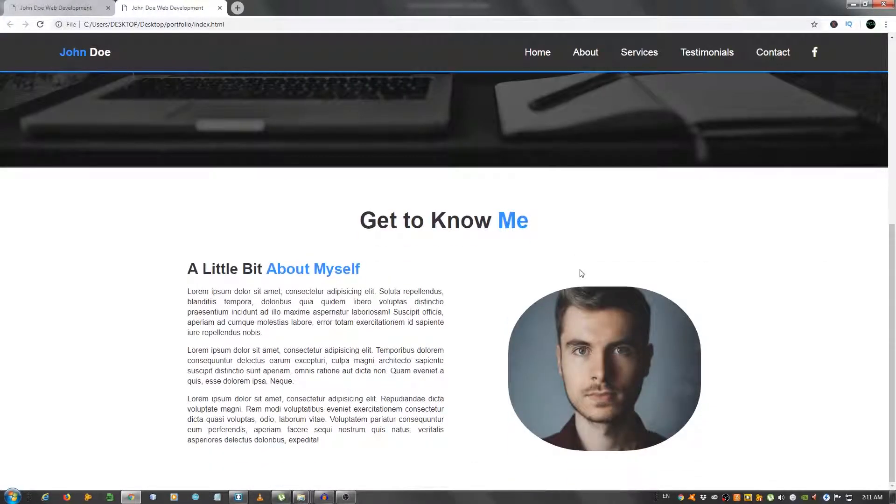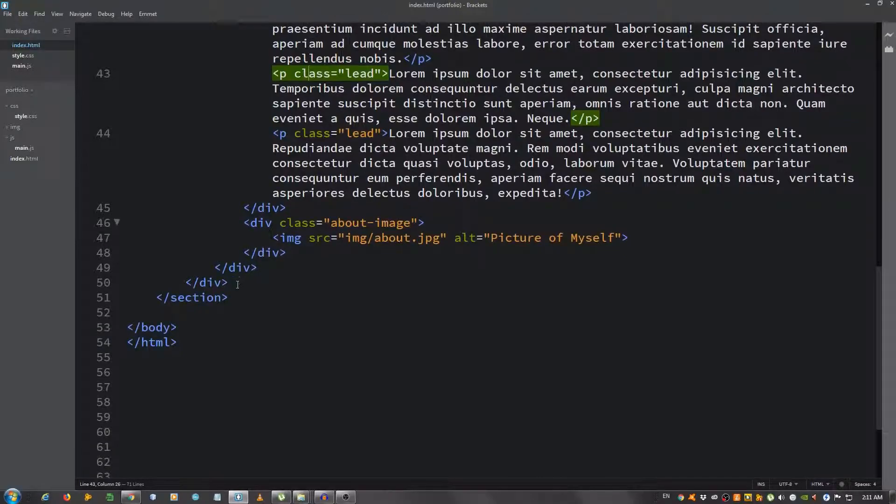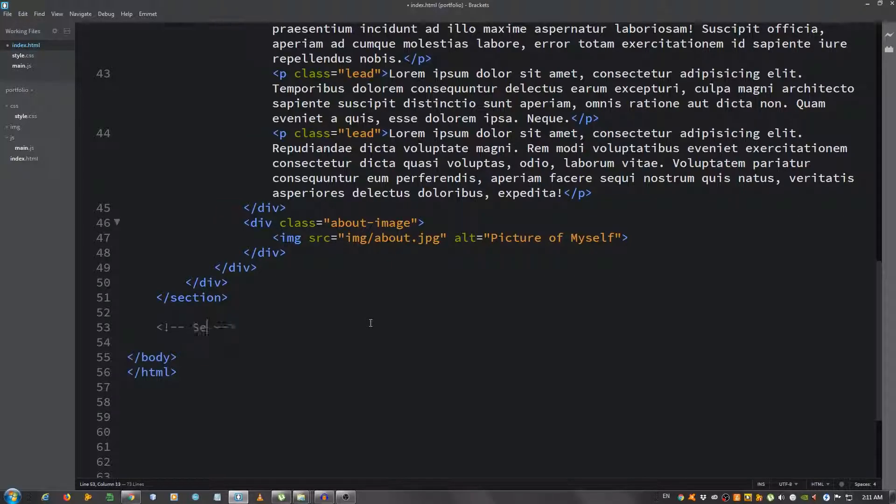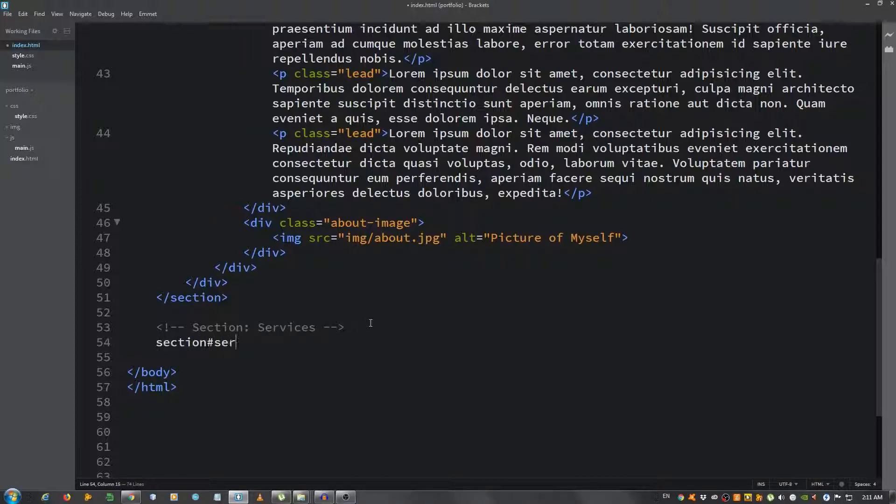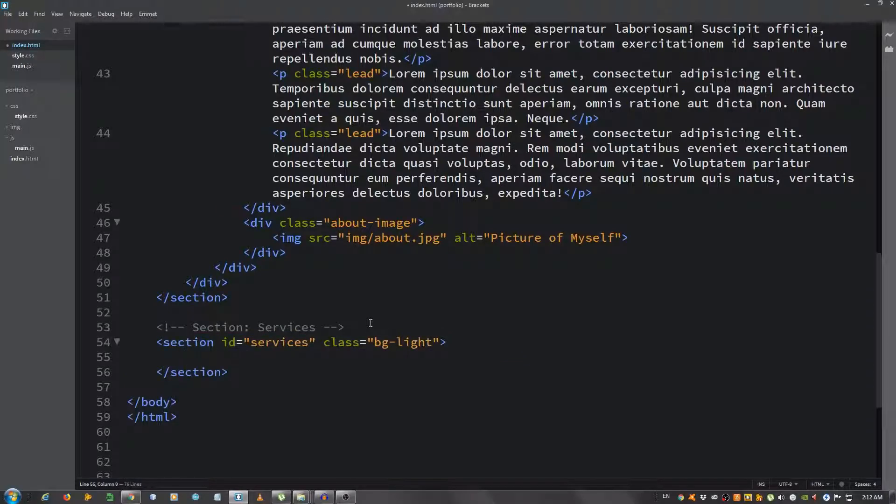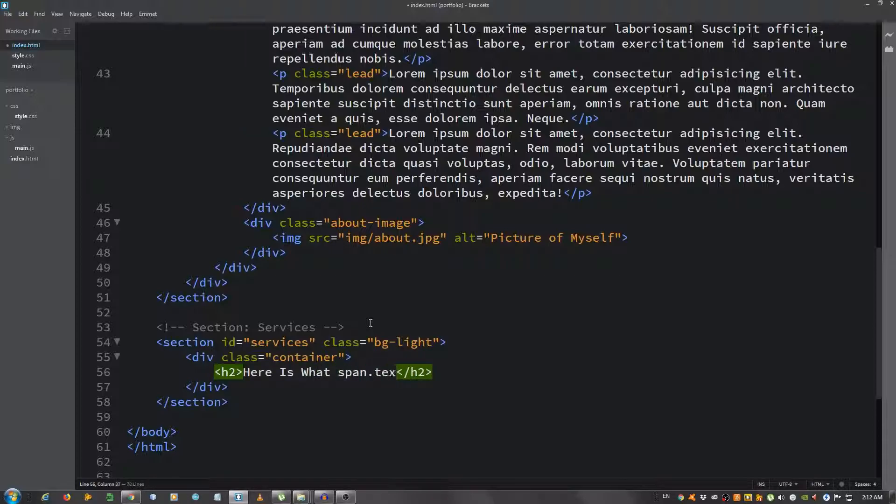Now let's move on to the services section. We're gonna go to the index.html file, put a comment 'section services', and give it a section tag with an ID of services and a class of bg-light. We're gonna style this a little bit later. Put a container, put an h2 'Here is What' and put a span with a class of text-primary 'I Have to Offer'.